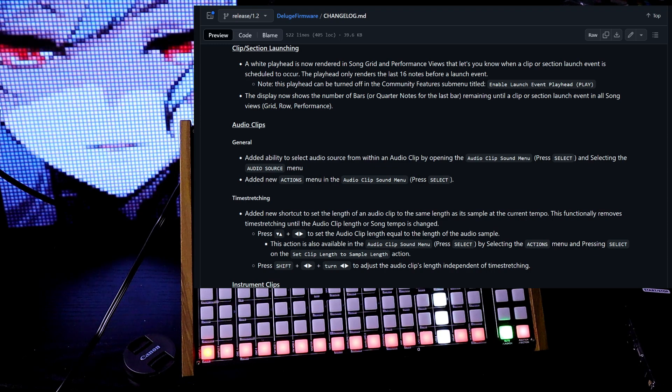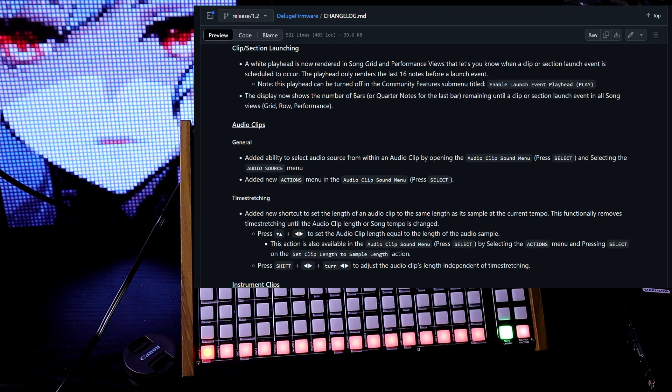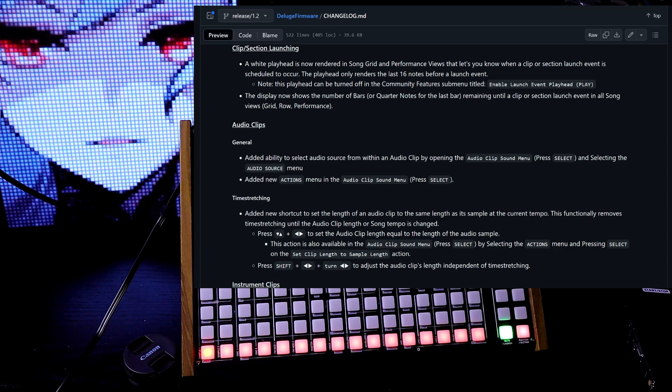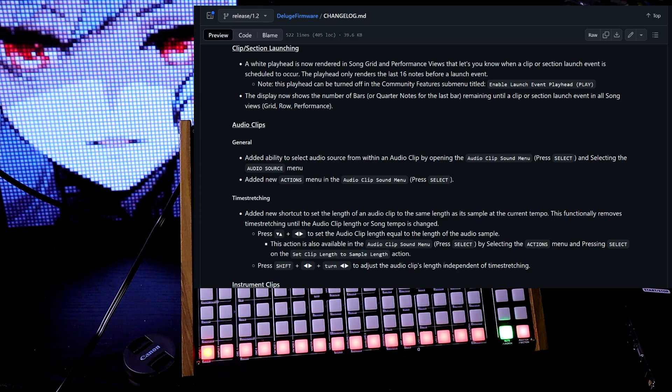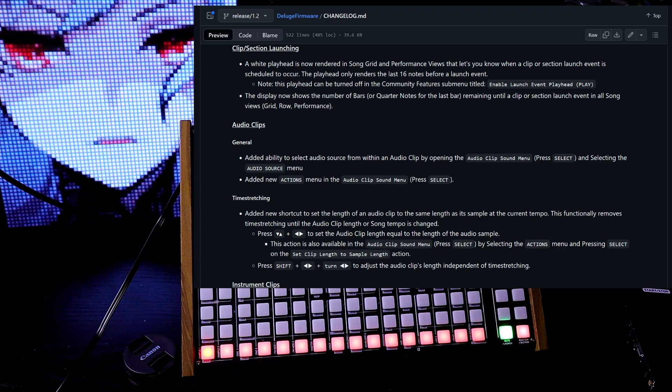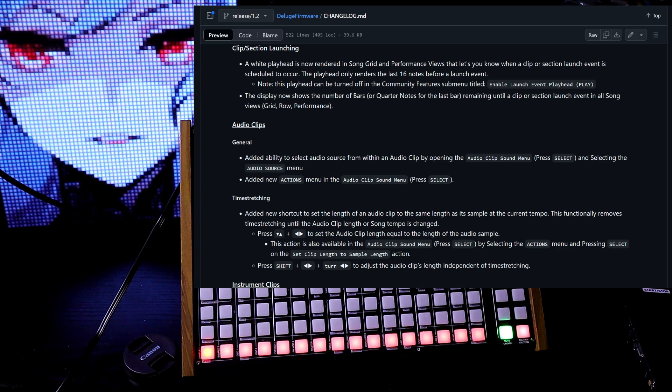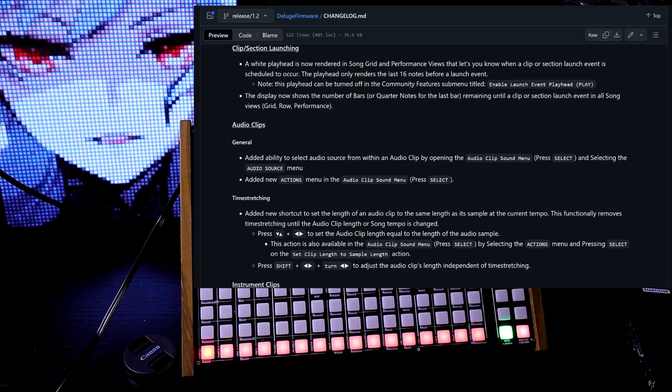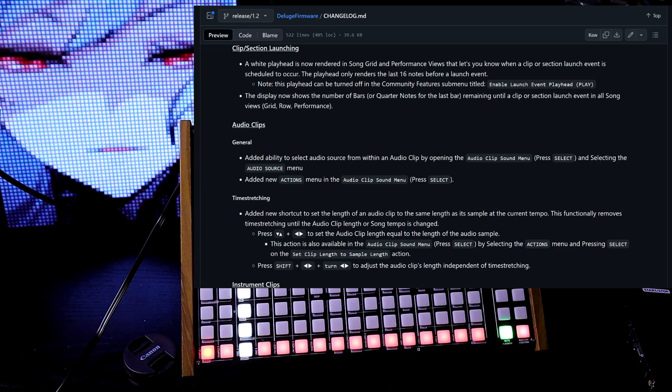The display now shows the number of bars or quarter notes for the last bar remaining until a clip or section launch event in all song views: grid, row, or performance.